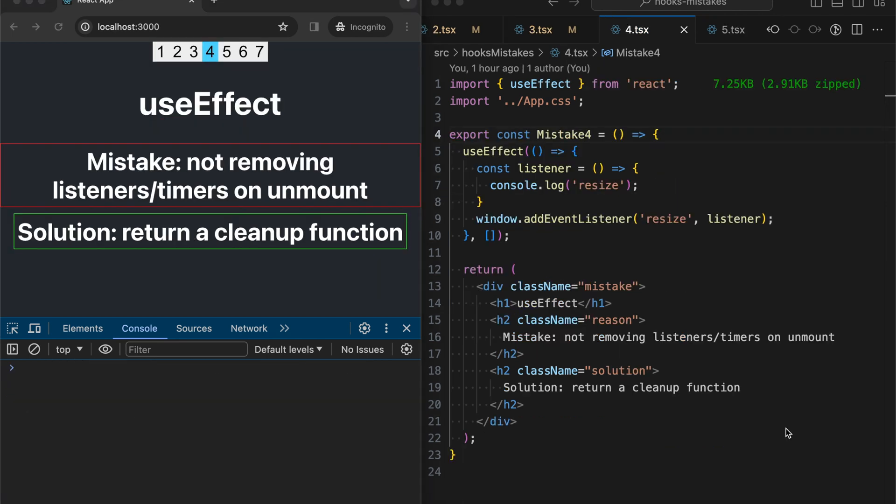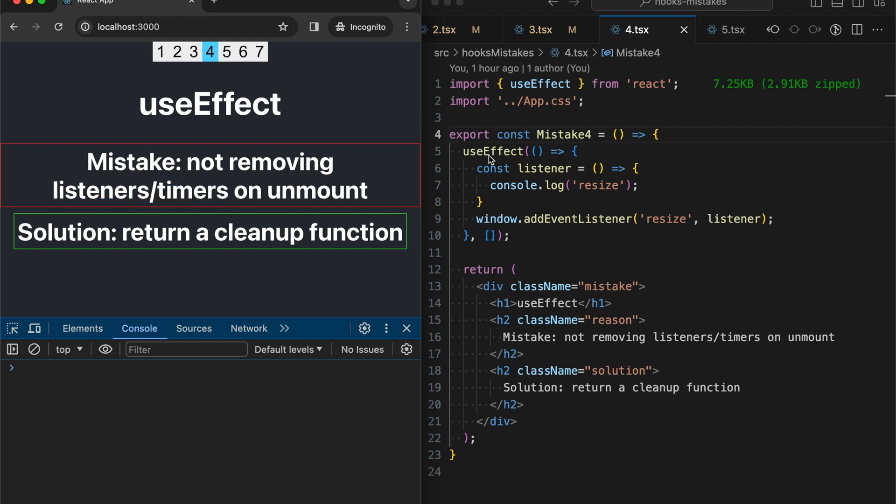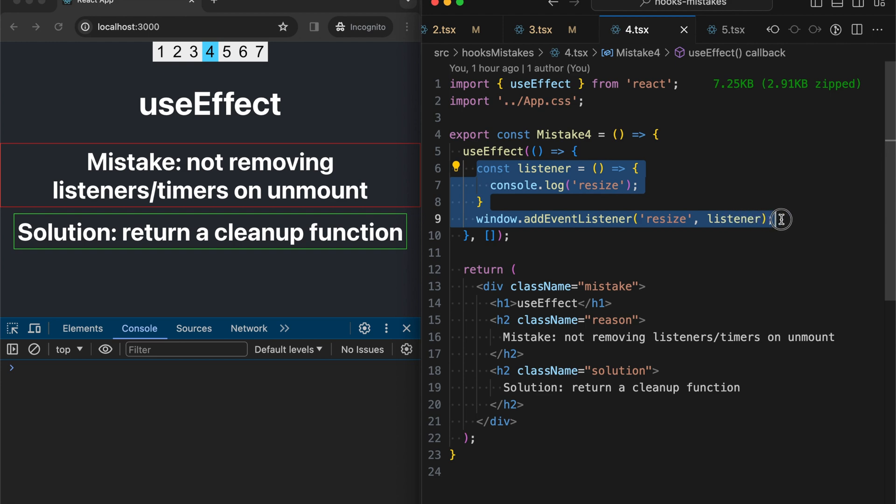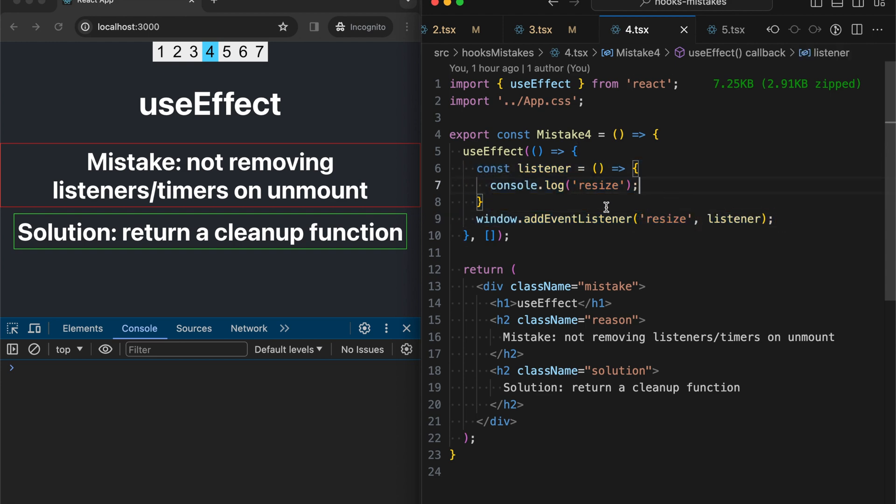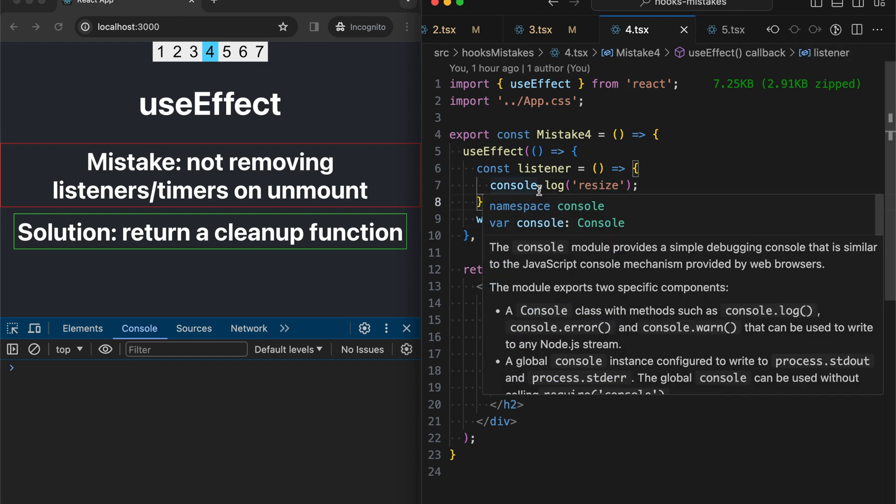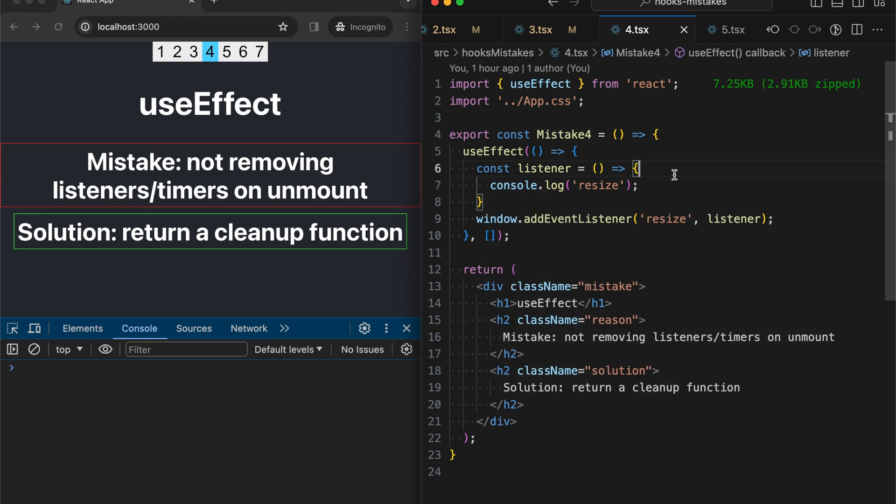The fourth mistake is about not making a cleanup on our component unmount event. For example, we might have listeners or timers that we are creating when the component is mounted. In our case, it's a resize event. So we are subscribing to a browser resize event when our component is mounted, but we are not unsubscribing when it's unmounted. Let's see what happens.